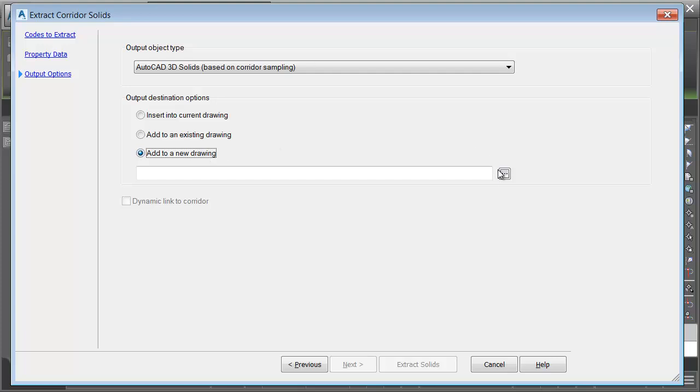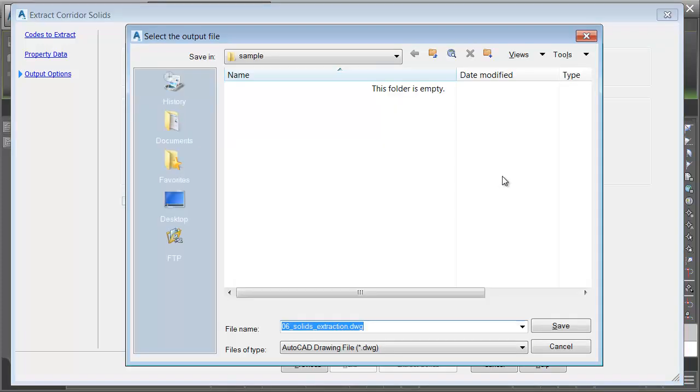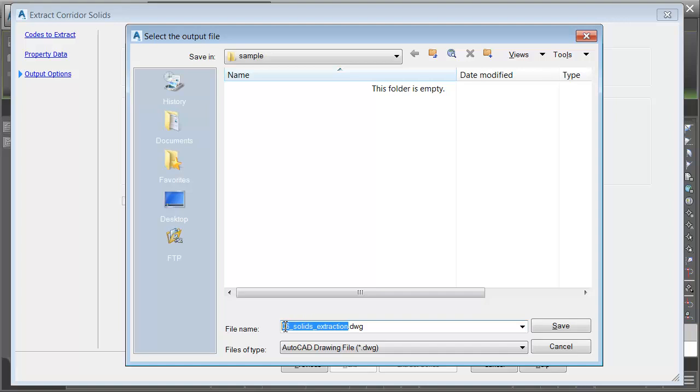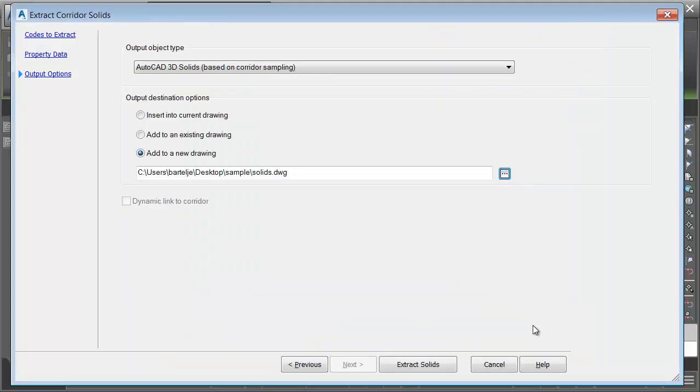I'll come over and click the Ellipsis button, and I'm going to save these in a sample folder on my hard drive. I'm going to call this drawing solids, and I'll click Save. Now that I'm finished, I'll come down and click Extract solids.